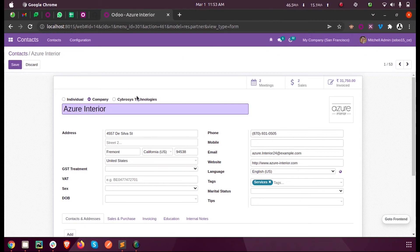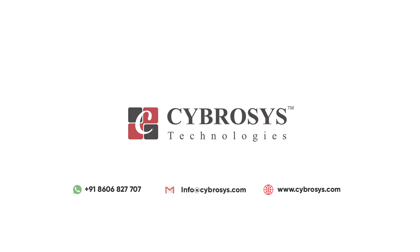This is how we can add new options to an existing selection field. For more queries or info, you can reach us at info@cybrosis.com. Thank you.